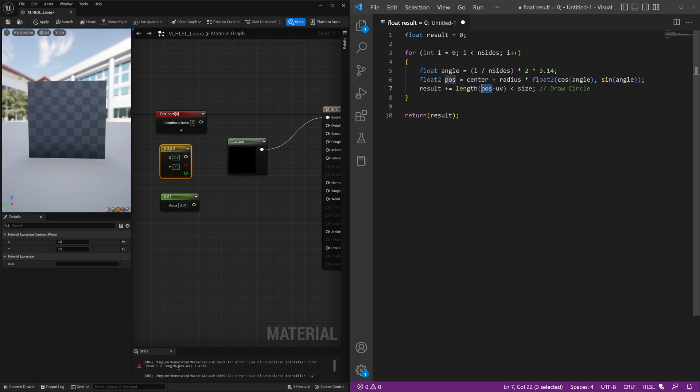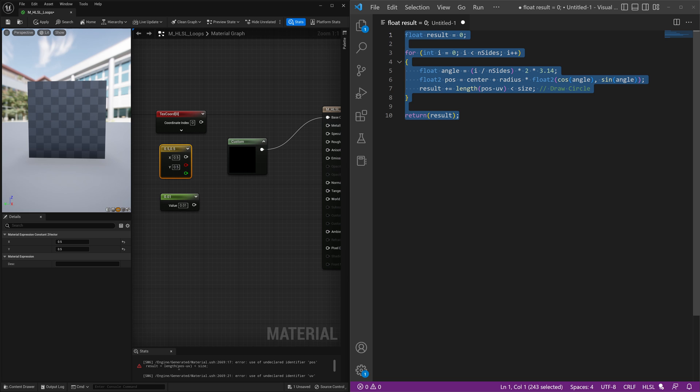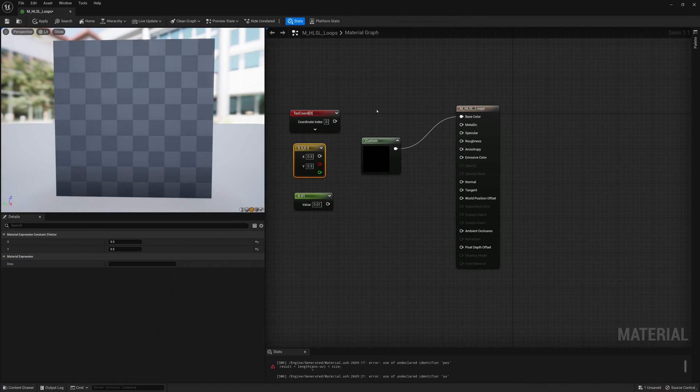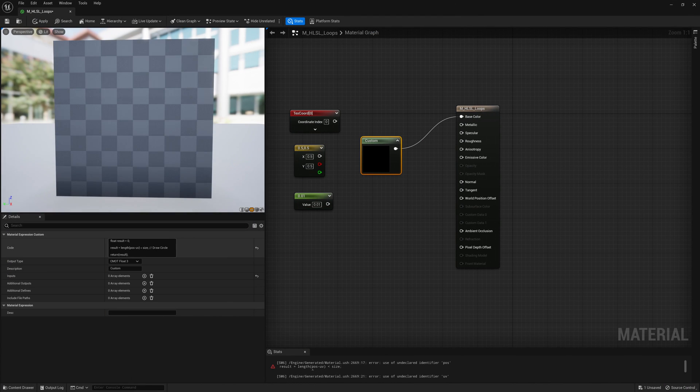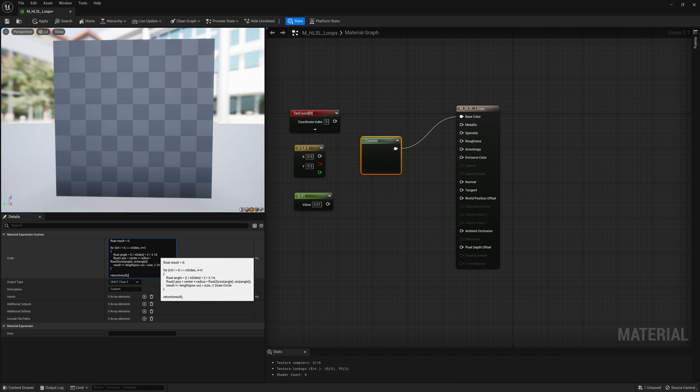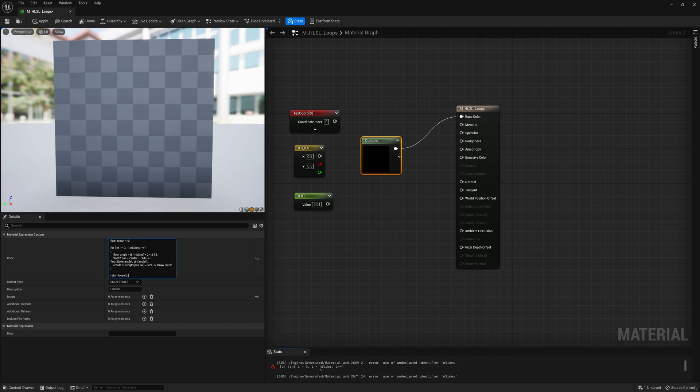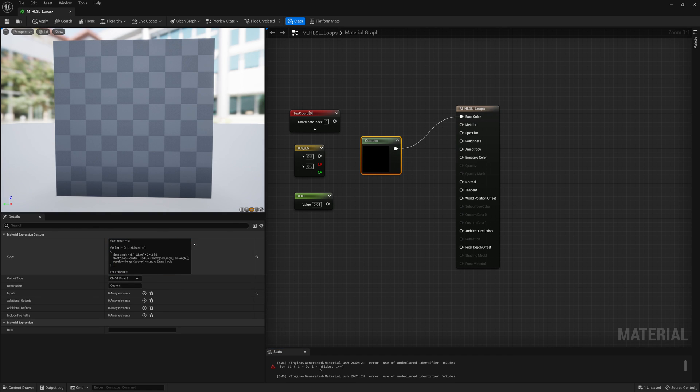I'm going to copy all this code, go back into Unreal, paste it into our custom node, make sure we add all our variables.